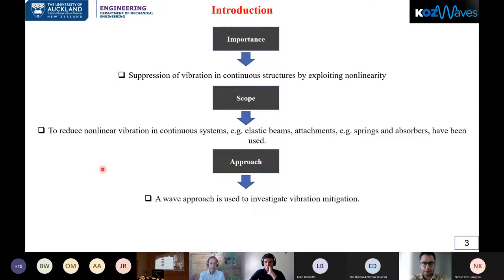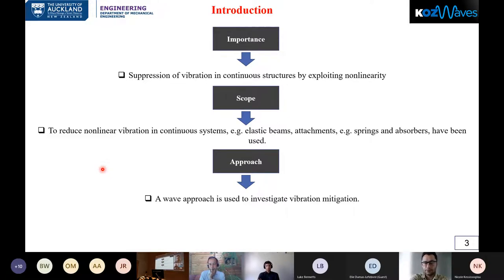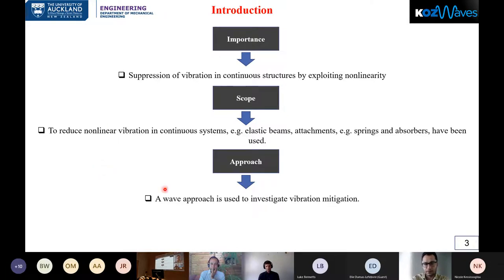Let's talk about the importance of our work. We want to suppress vibration in continuous structures by using non-linearity. To reduce vibration in systems like beams and rods, we use attachments like springs and absorbers, and generally we use a wave approach to investigate vibration mitigation.